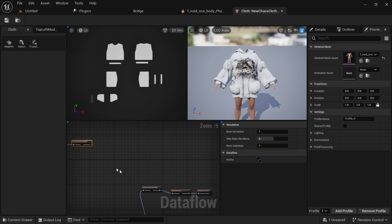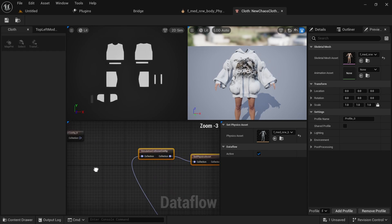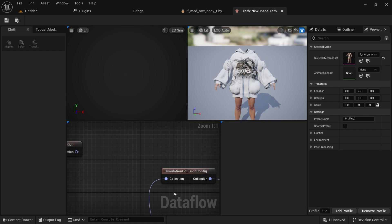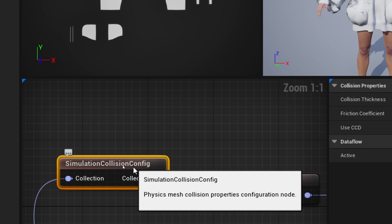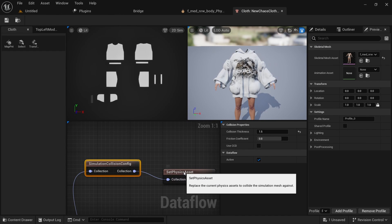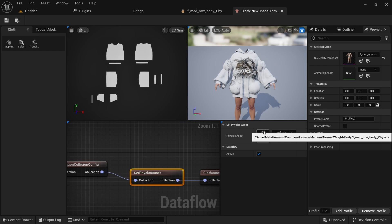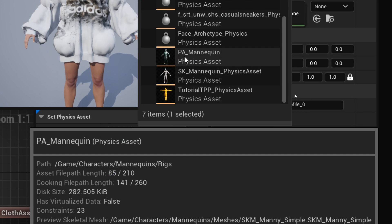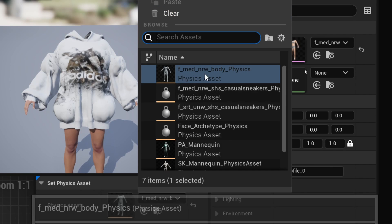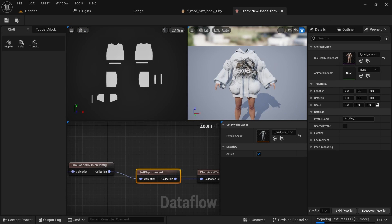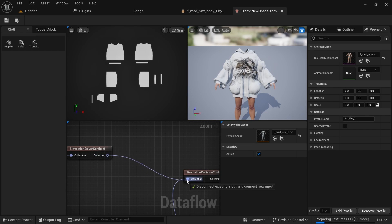We will connect the last node, simulation solver config, to the simulation collision config. In simulation collision config you can change your collision thickness and friction coefficient. For set physics asset, in the previous tutorial we had pa mannequin, but we don't need that — we are going to use f_med underscore f_med rigid body physics. This will depend on your Meta Human body type. Then connect the last node to this.